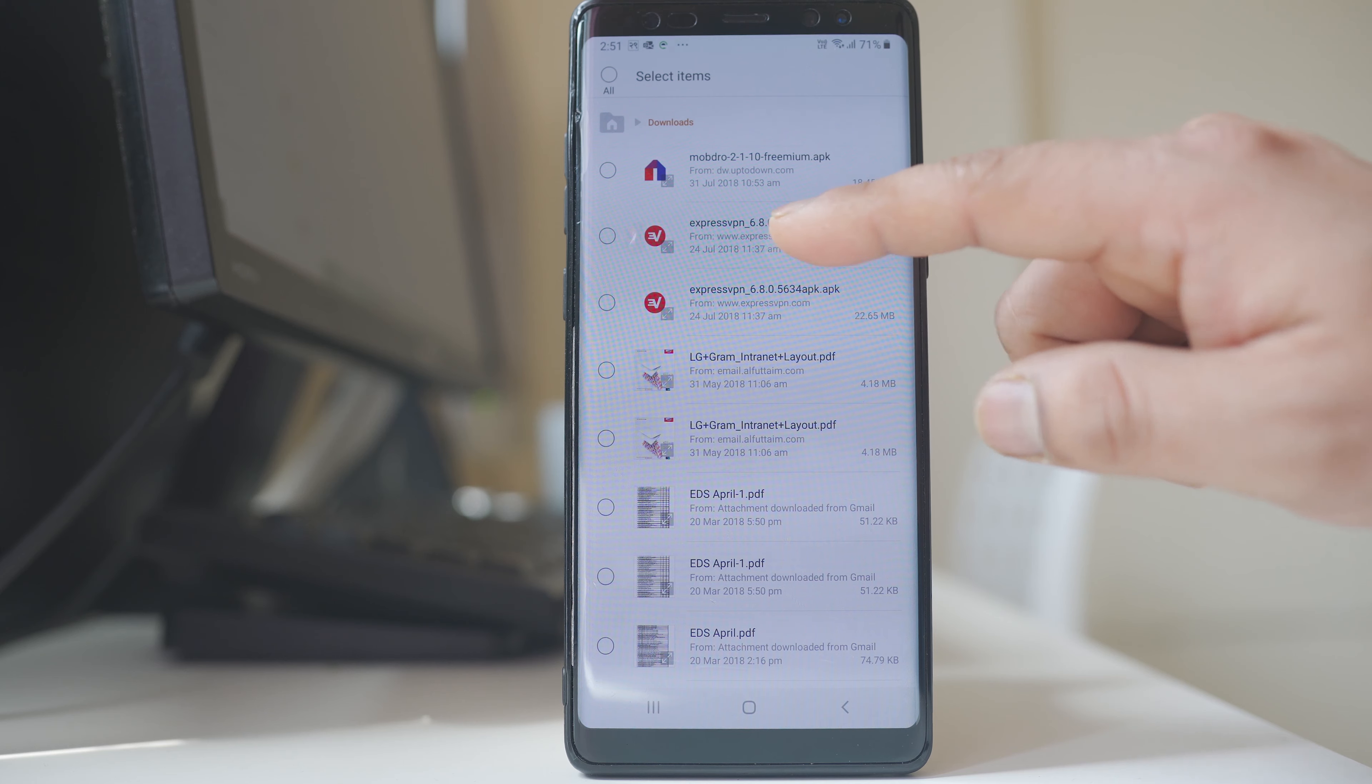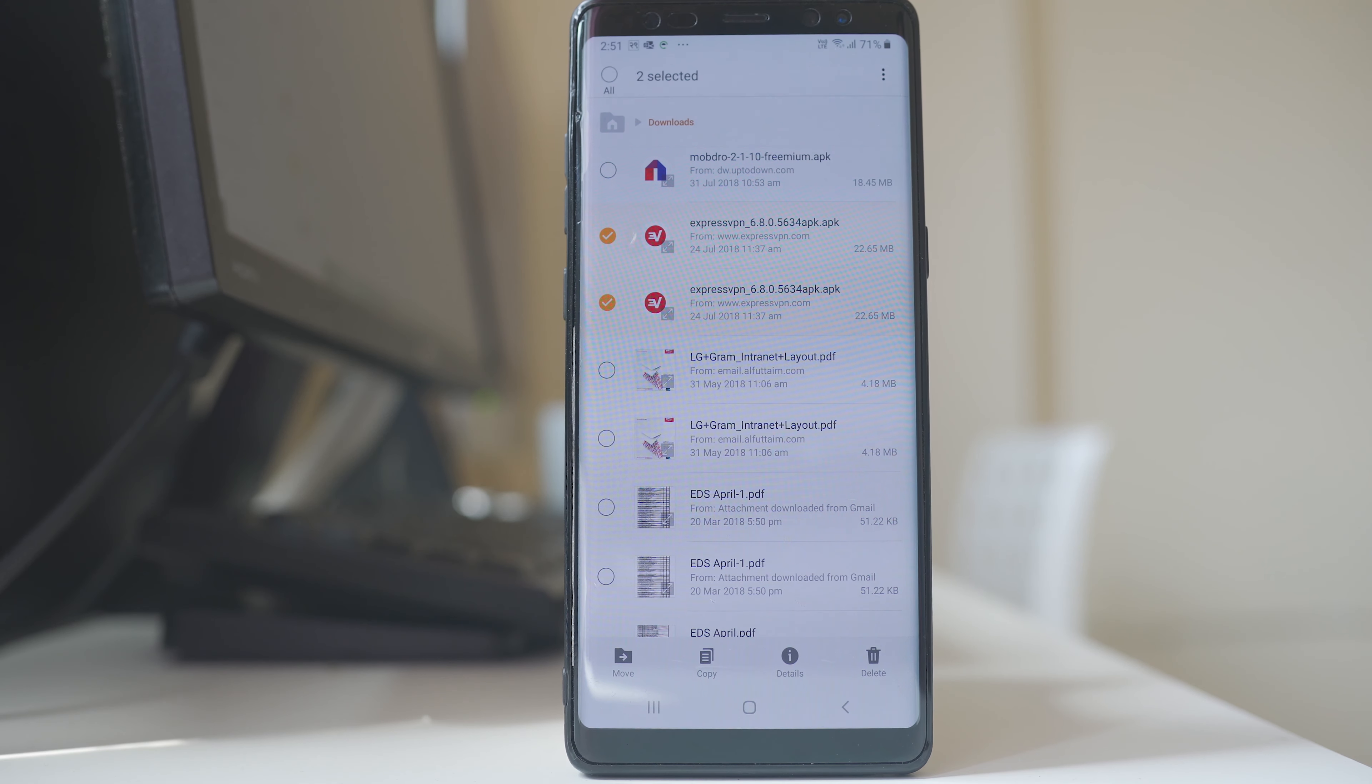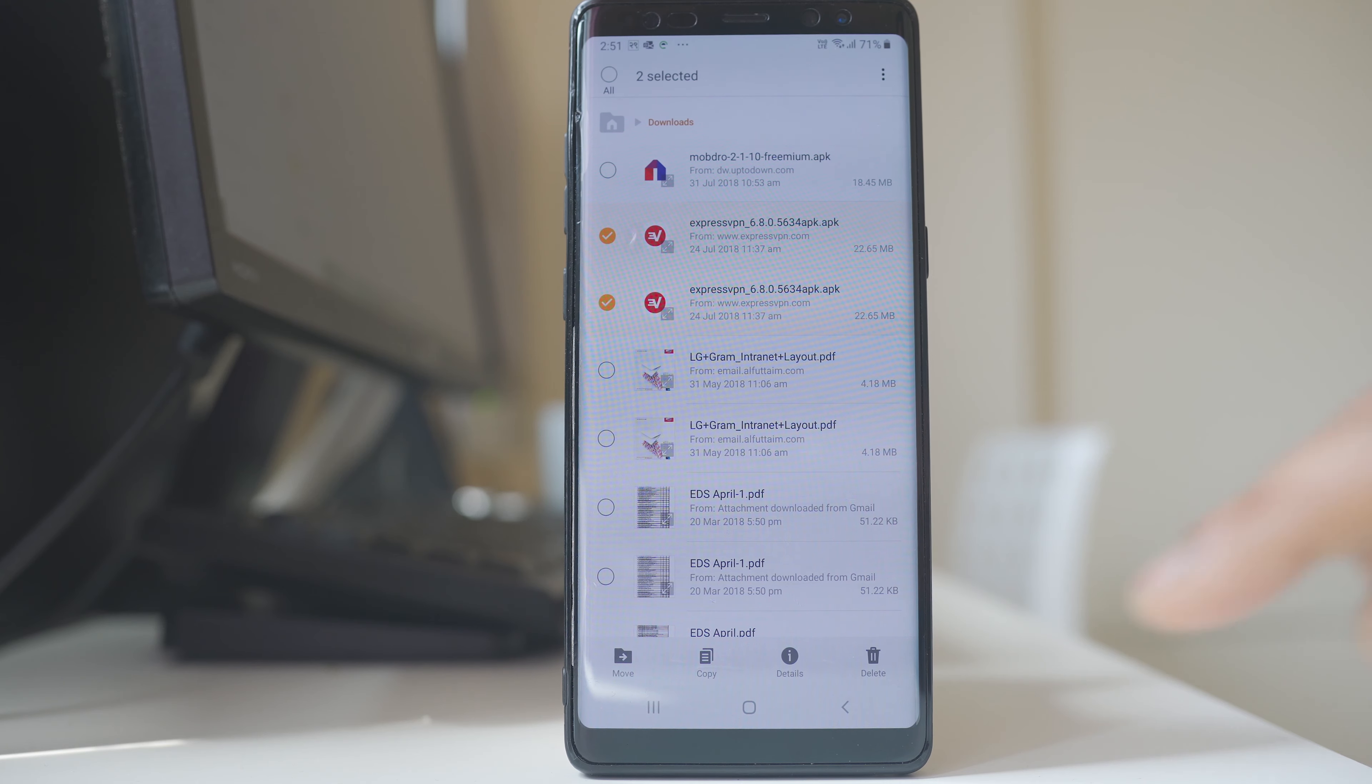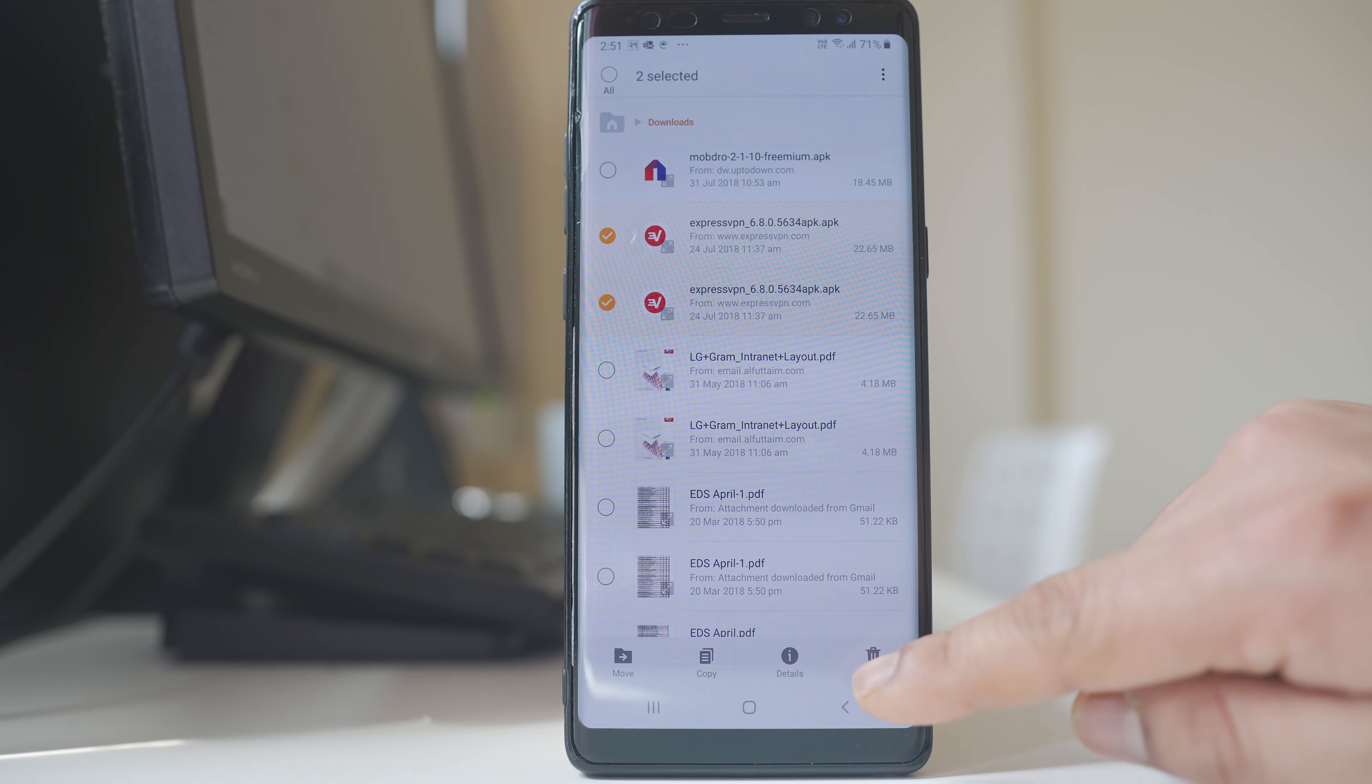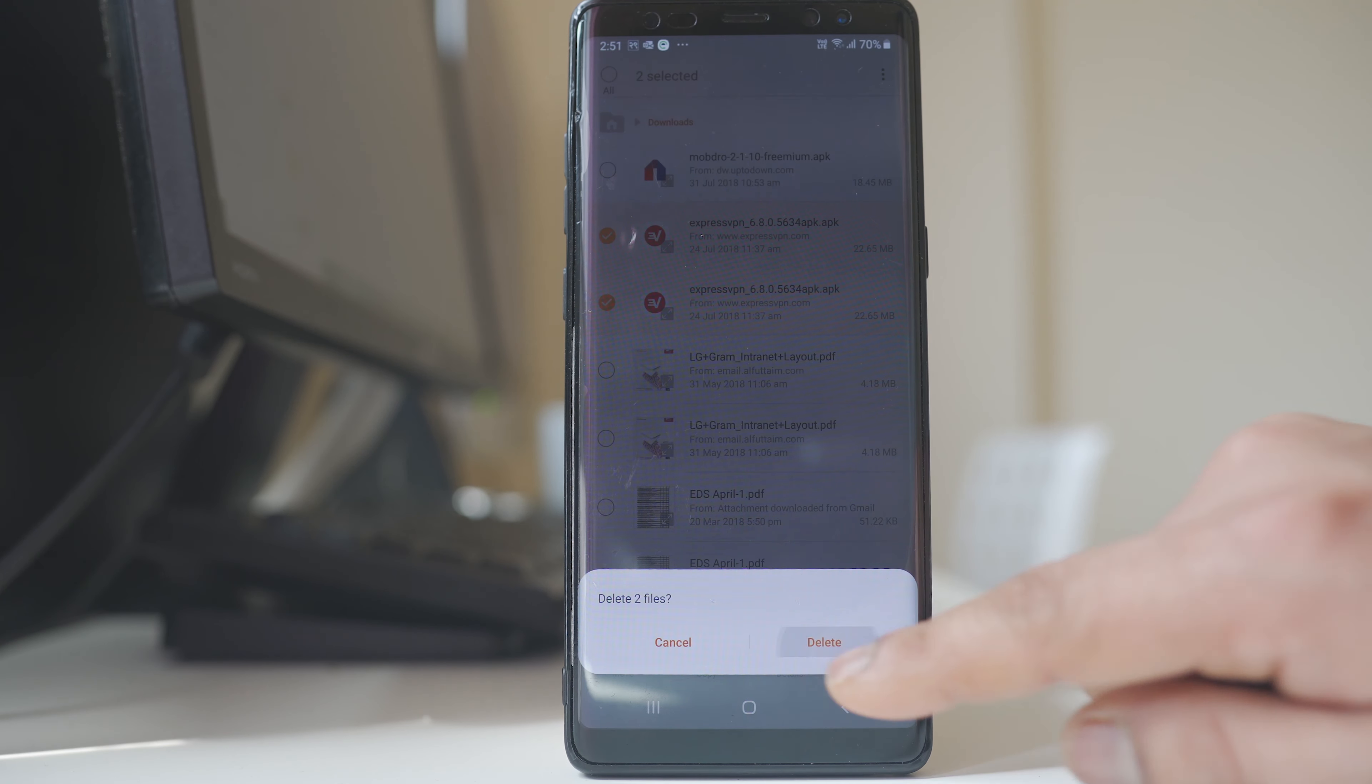Now from here I can select the files that I want to delete, and then select Delete.